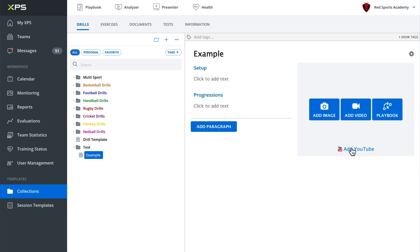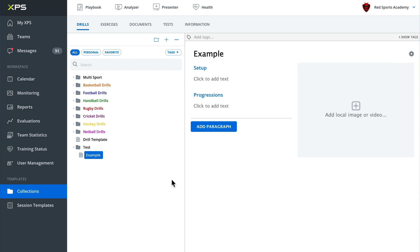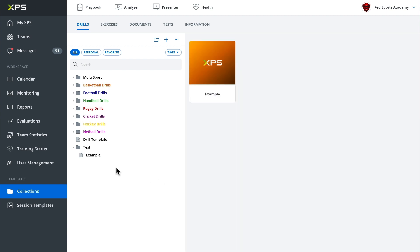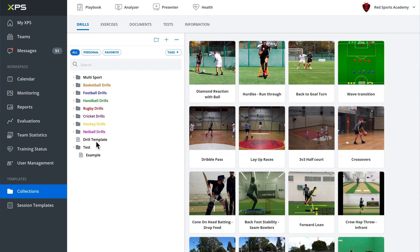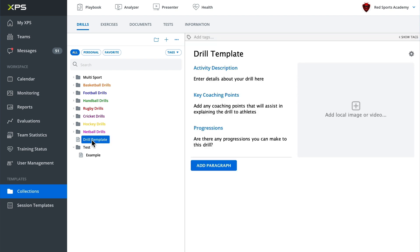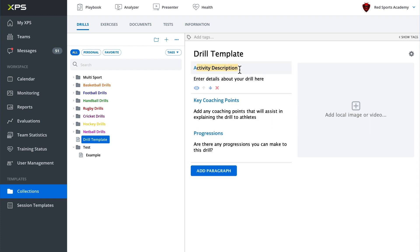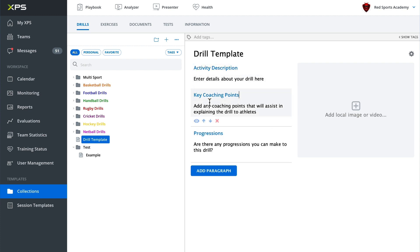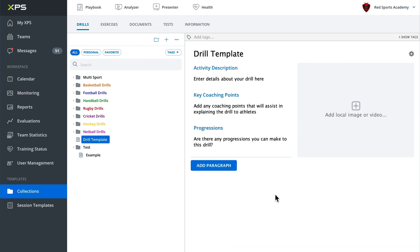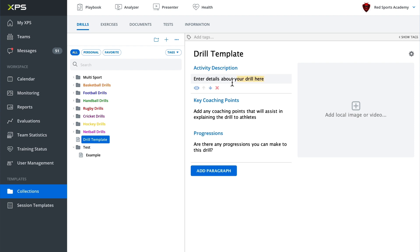Now it's all well and good to create drills from scratch, but we recommend that you use a template. So here I've got a drill template where we have an activity description, key coaching points, and progressions. So every time we create a new drill, these are already pre-filled so we can just type in the specific information to the drill that we're making.